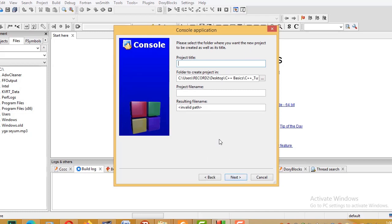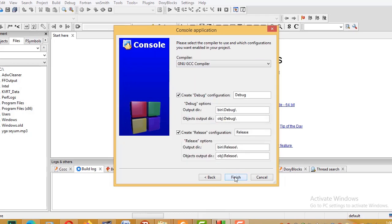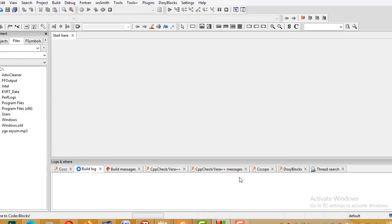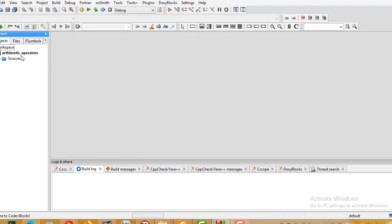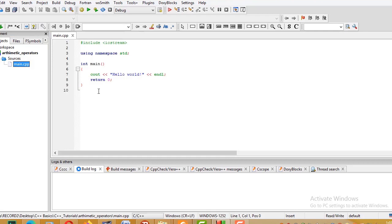In the project name, I'll enter 'ArithmeticOperators' or similar. Click next, then finish to create the project. The main source file is main.cpp.